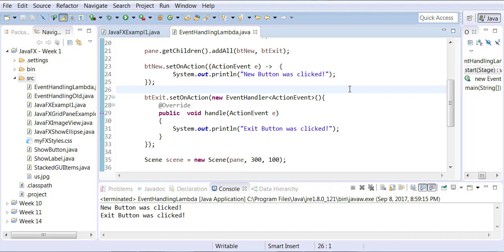So basically what it does here is that it understands that E is an anonymous type and in this case the compiler understands the object which is E must be an instance of EventHandler. It just understands it because of setOnAction.